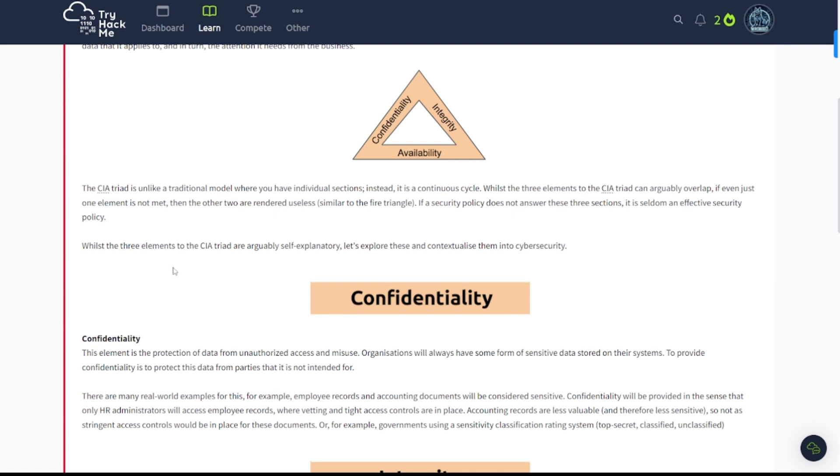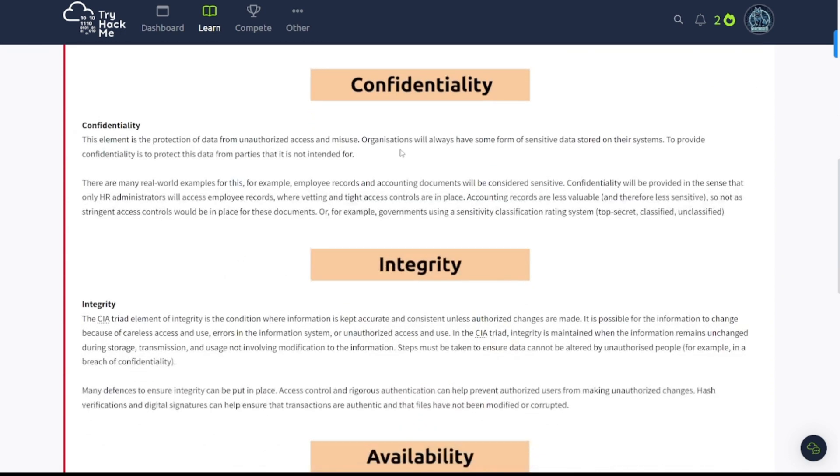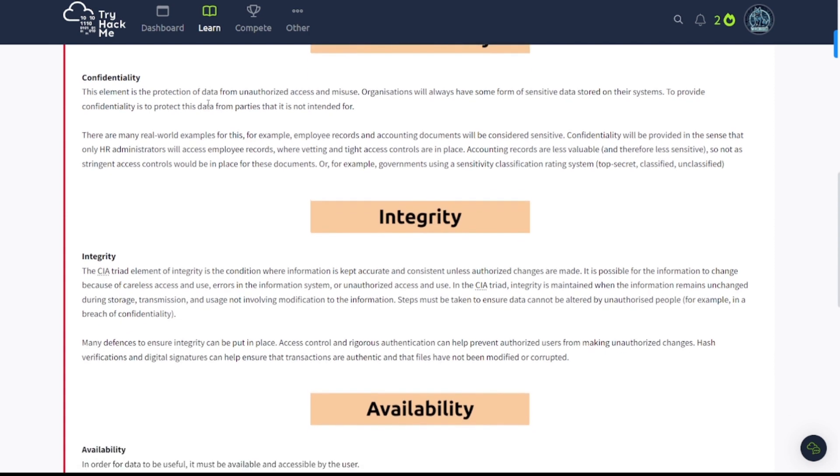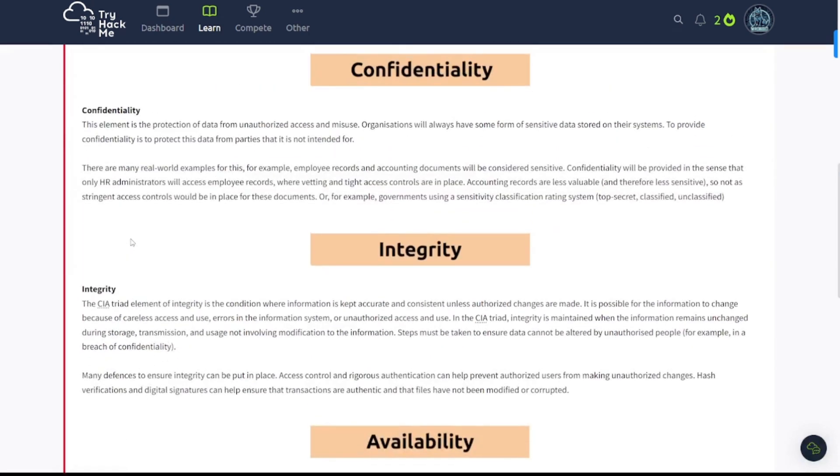Whilst the three elements to the CIA Triad are arguably self-explanatory, let's explore these and contextualize them into cybersecurity. Confidentiality, this element is the protection of data from unauthorized access and misuse. There's going to be a lot to read through here, so be sure to pause the video and read through the rest yourself. I'm just going to read over some highlighted points inside of these sections.